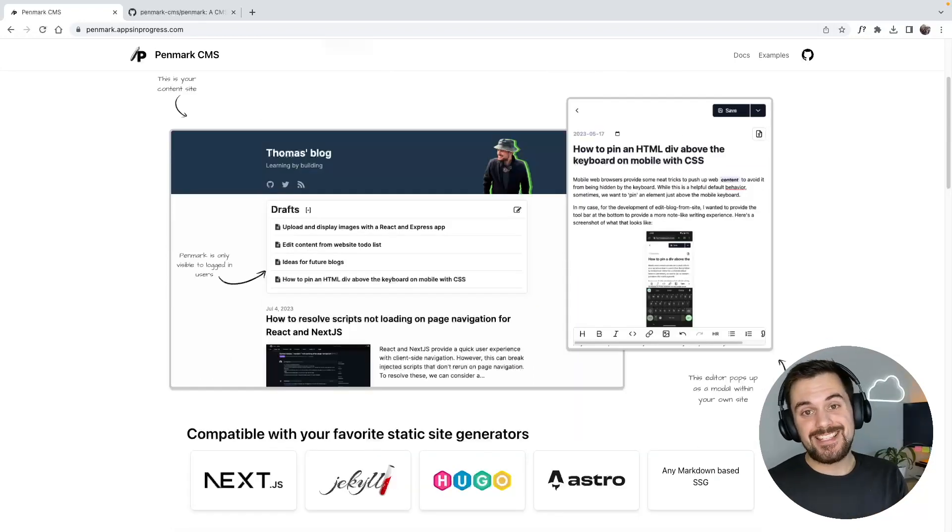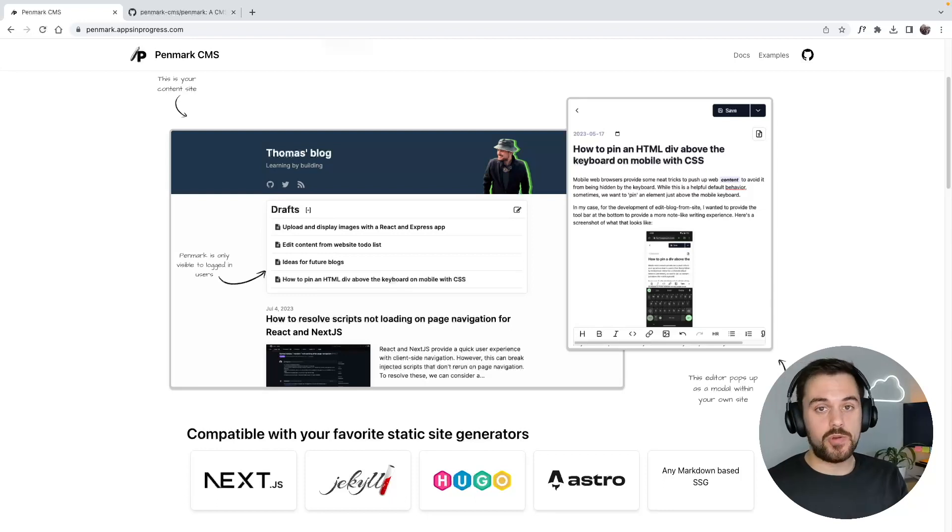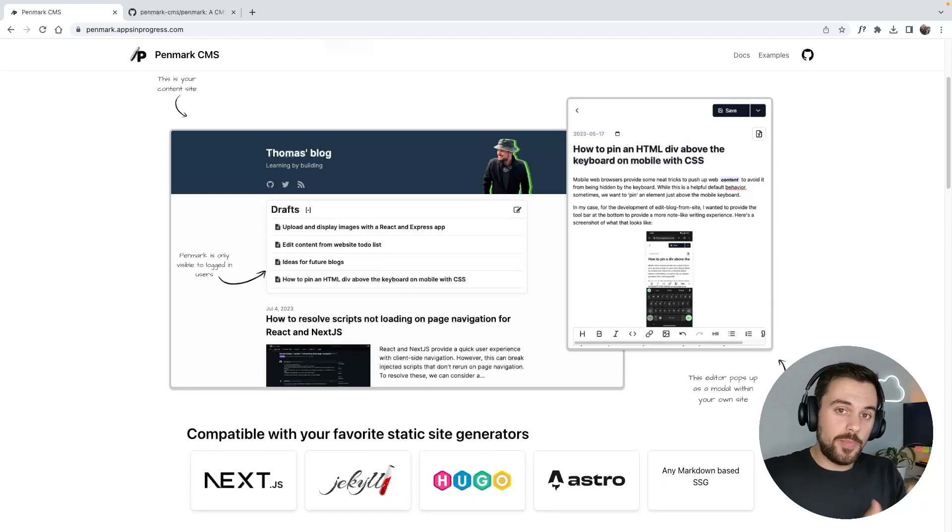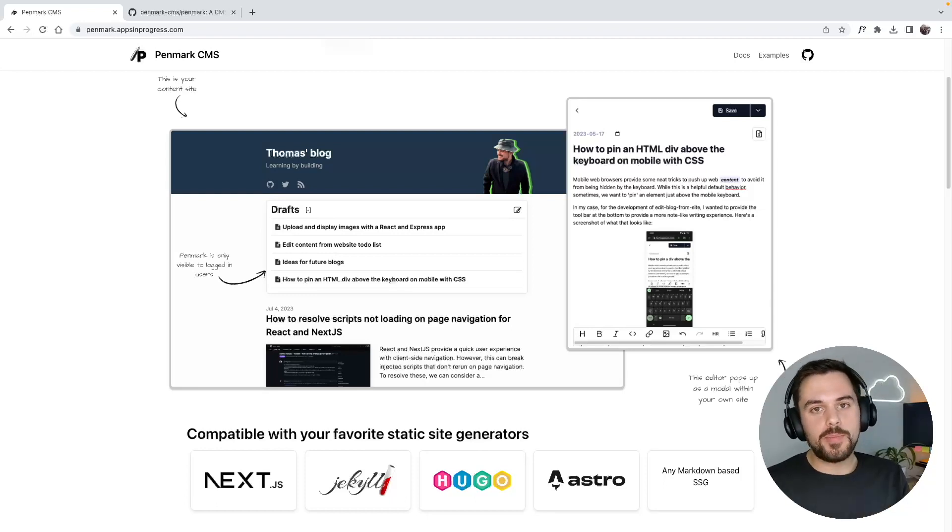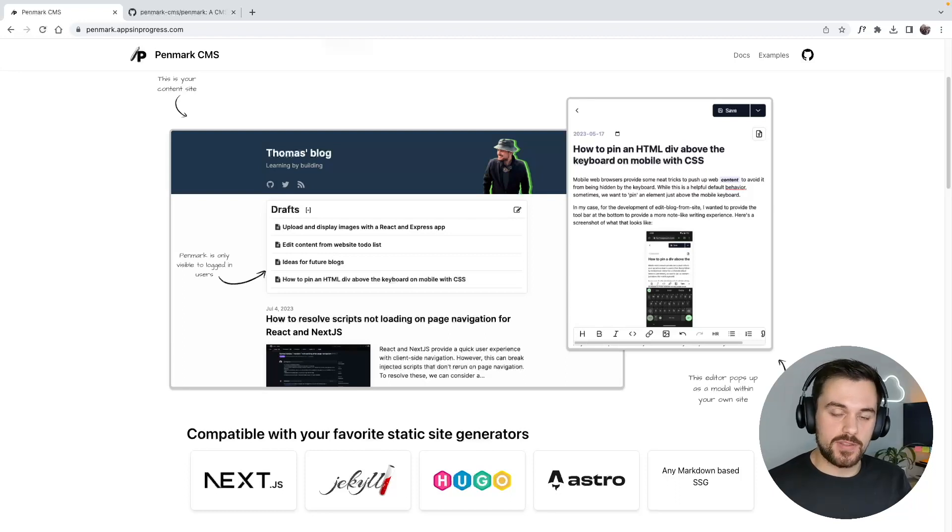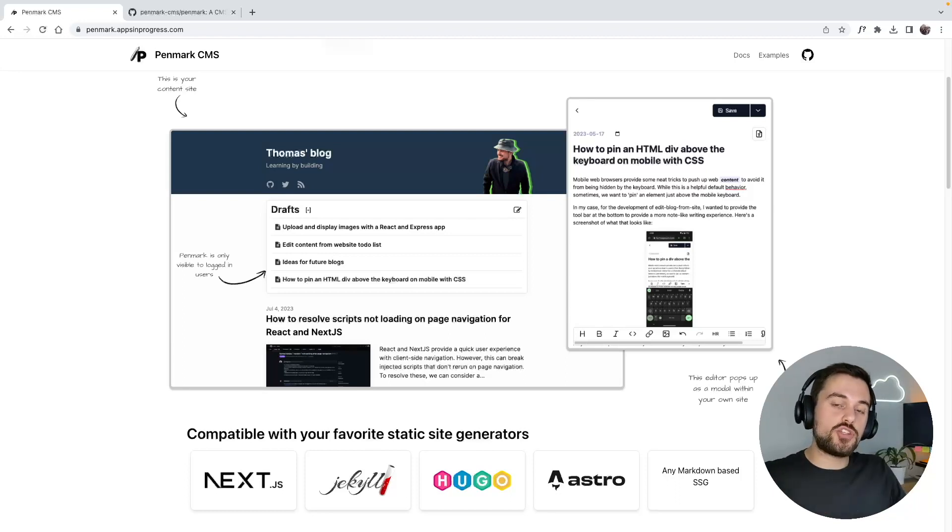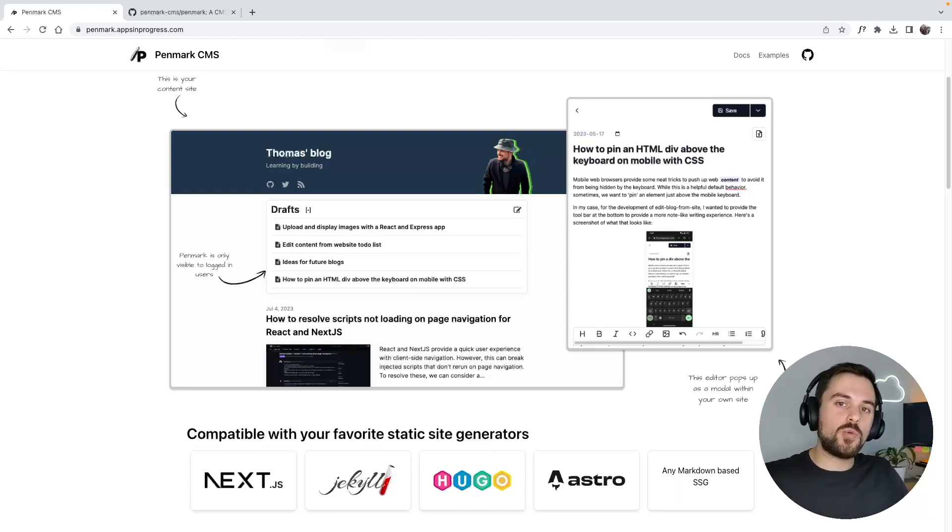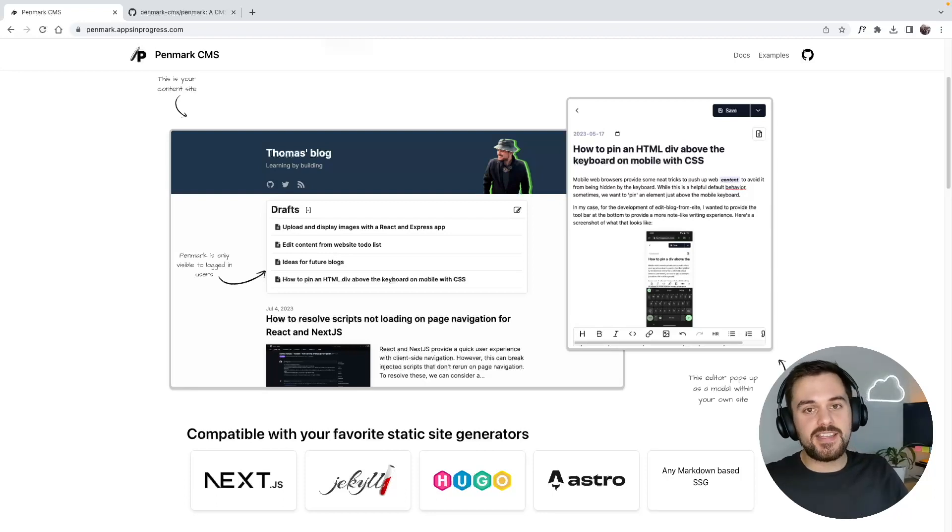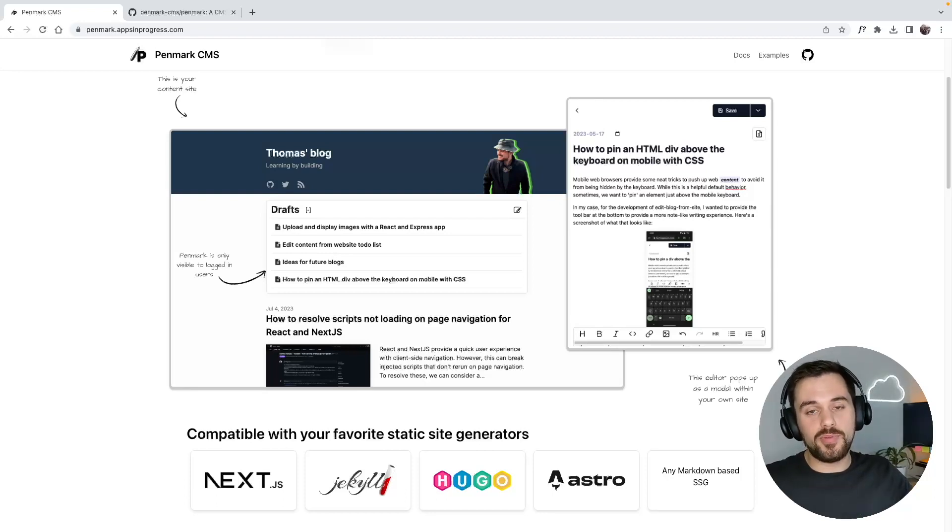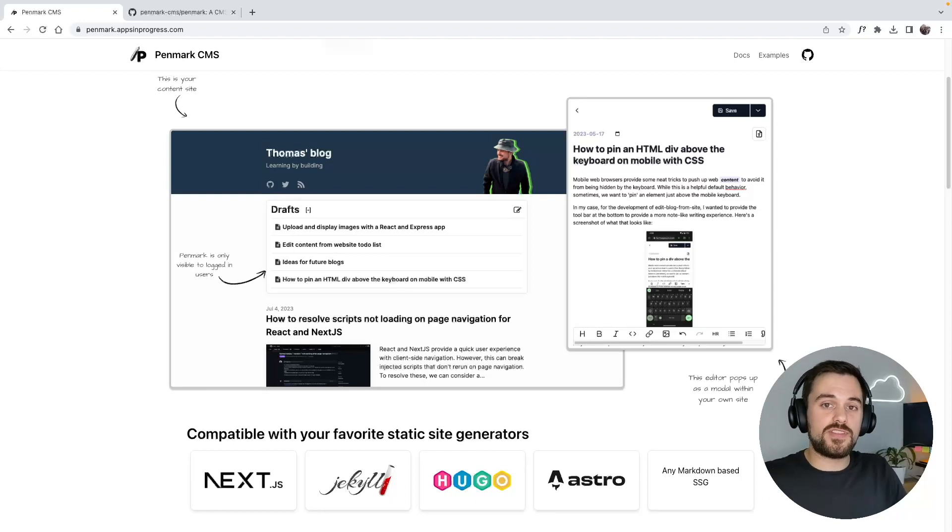Now most content sites these days are built with static site generators, and these are convenient for building the website, but they don't optimize for the content editing experience. CMS has tried to solve this problem, but you end up having to rely on third-party websites and distributing your site over multiple places, which can be complicated for simple use cases.